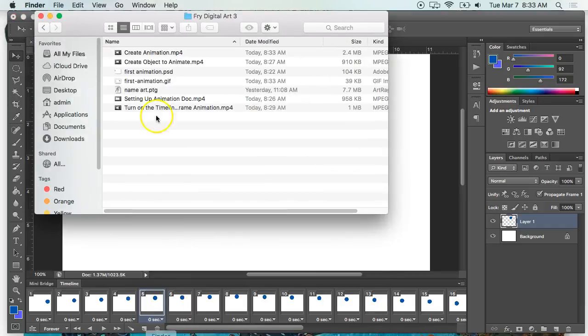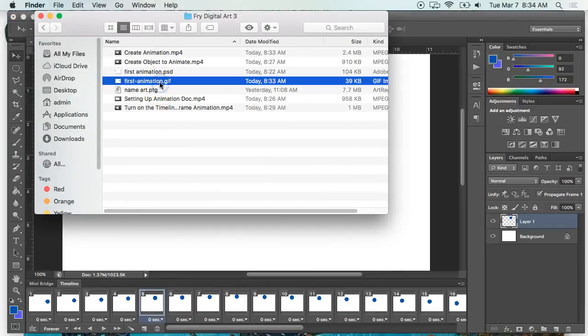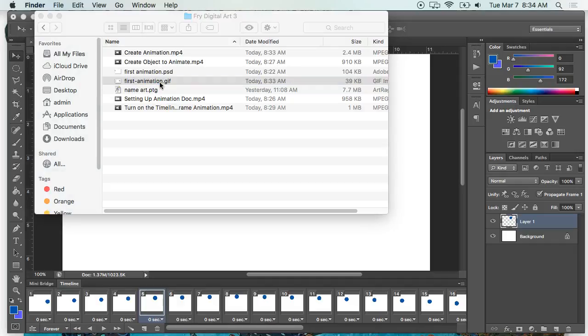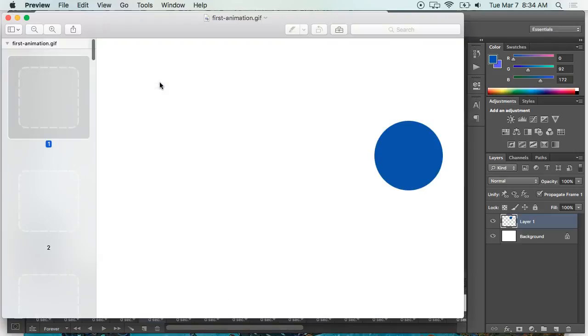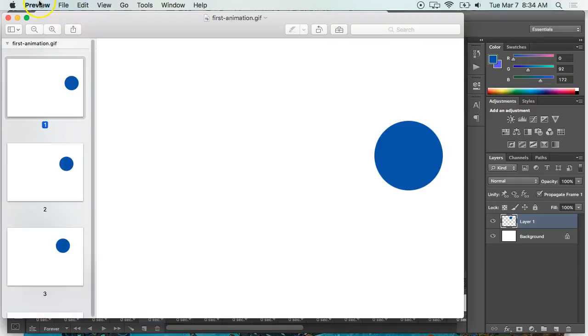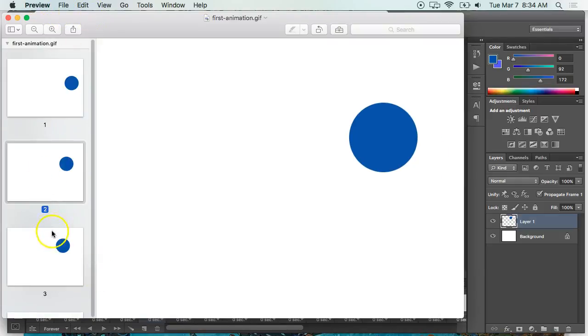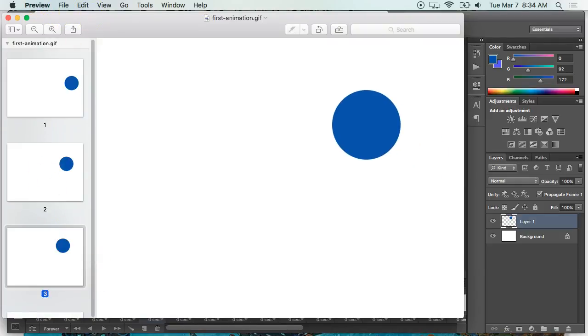If I go to Finder right now and I try to double-click on it, it'll probably open it in Preview, which is not going to show it as an animation. It's going to show each individual picture, so it's not possible to preview it here. See, I broke it down by picture.